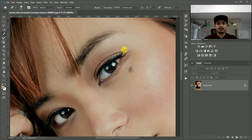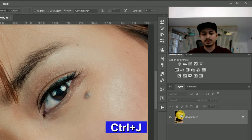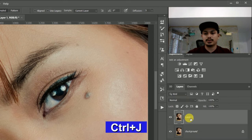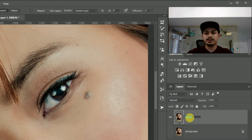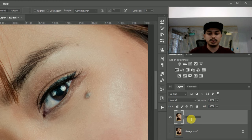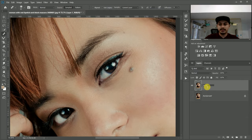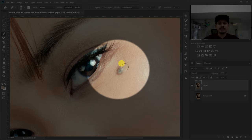Before we do this, I'm going to duplicate the layer. I'm going to hide the first layer and I'm going to name this one 'model'.